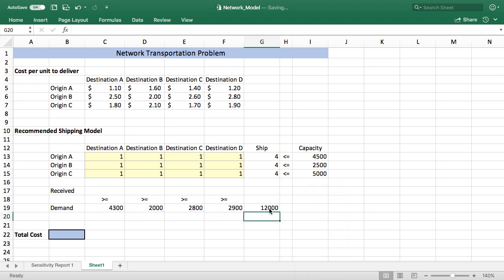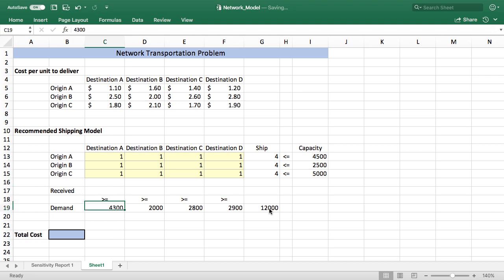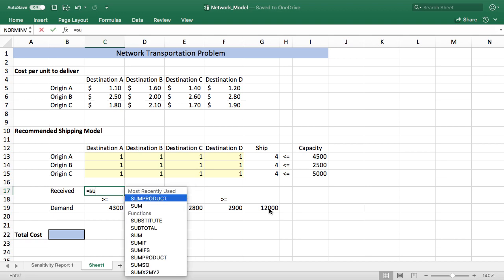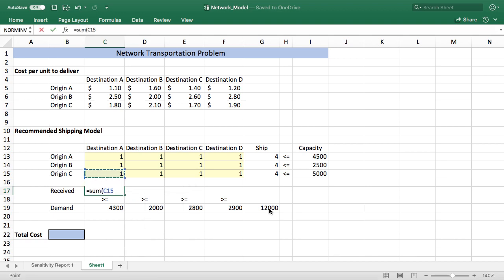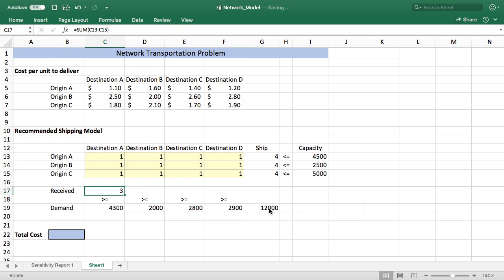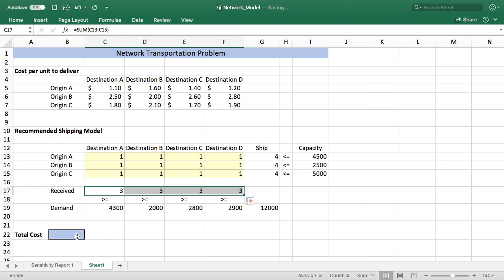I'll go ahead and sum up the demands. You can see we're going to have to try to meet 12,000. And then we're going to be comparing the amount shipped or received at a facility to the demand, and we're going to have to meet or exceed the demand in order for the model to be solved. So again I'll just sum this column. It's going to be the same formula in all these cells so I'll go ahead and copy it across.